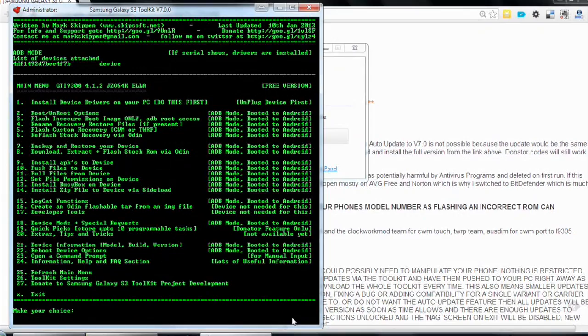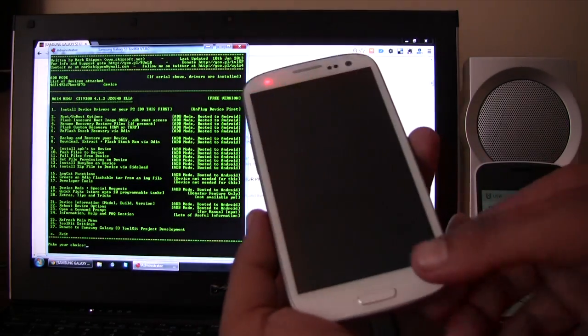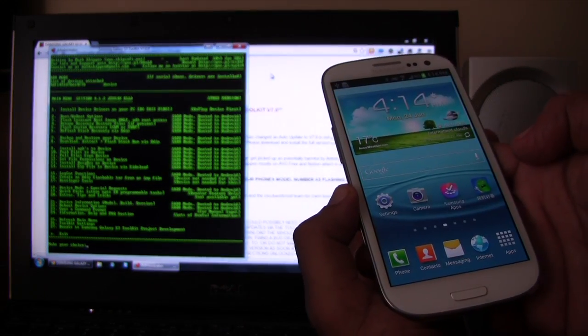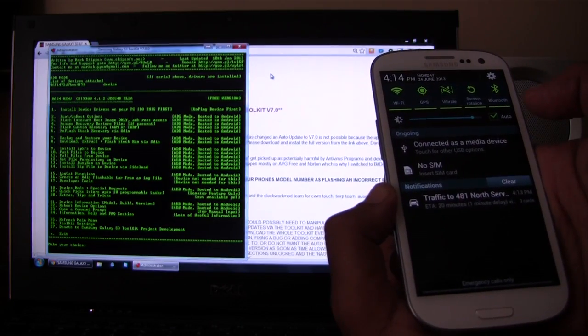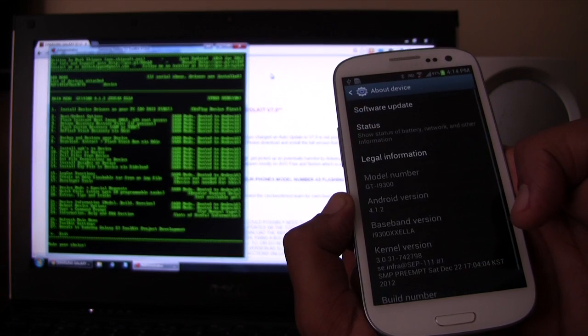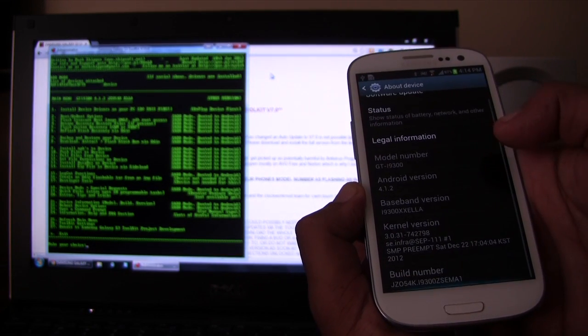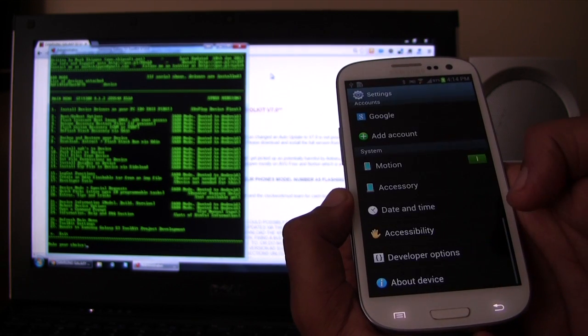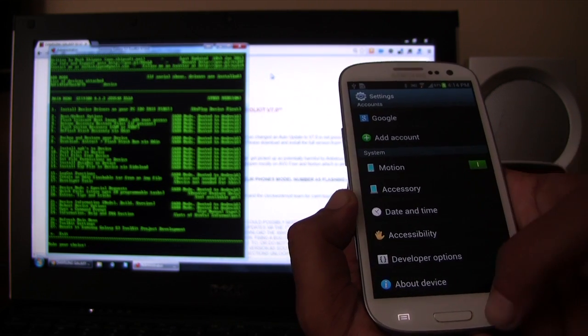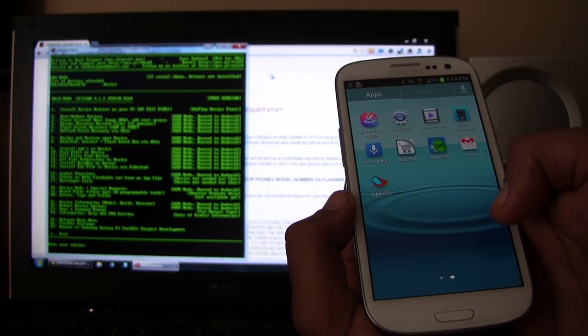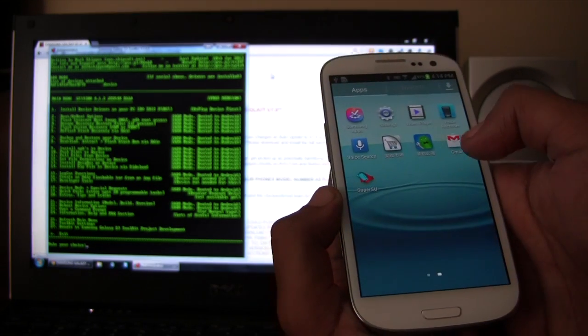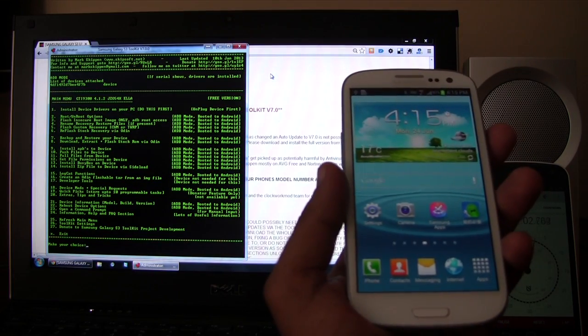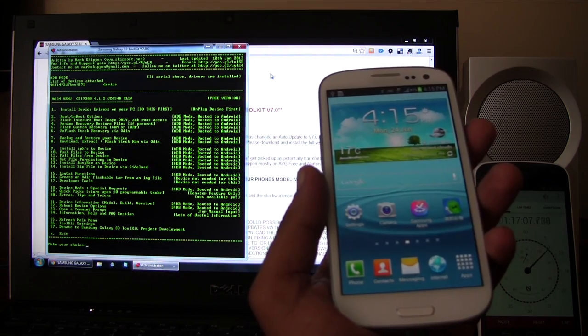So that's it. So now, if I look at my phone, it still has the exact same ROM on it. Let's go back into the settings. About device still shows 4.1.2. So we did not change the firmware at all. But now if I look in apps, you can see SuperSU right there. So we are rooted.